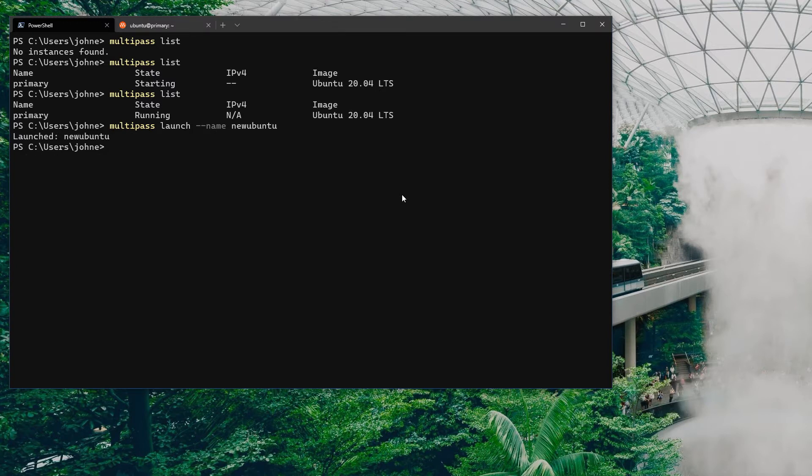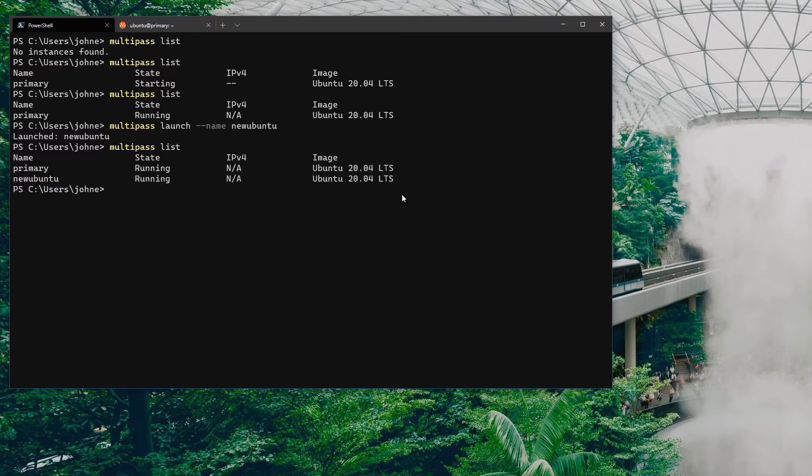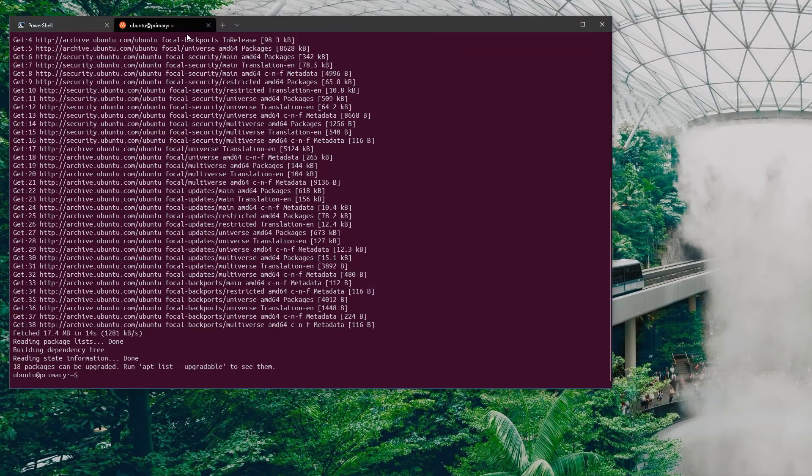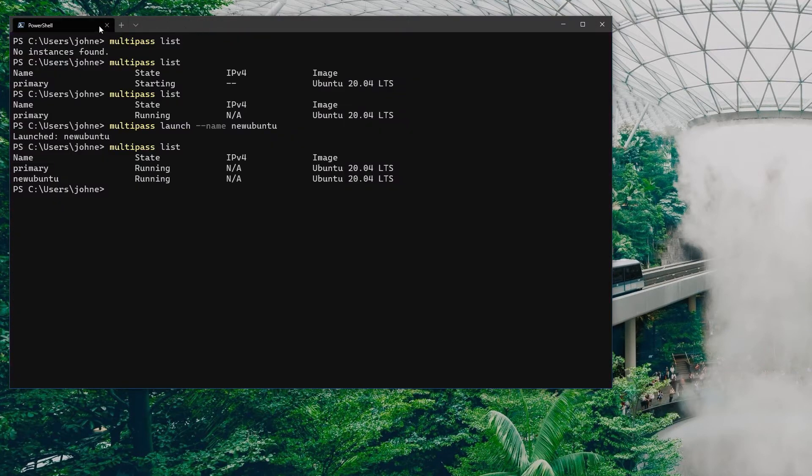Now we've got two instances up and running. I'm just going to close this out. You'll see that basically it remains running, so I'm going to manually stop it.